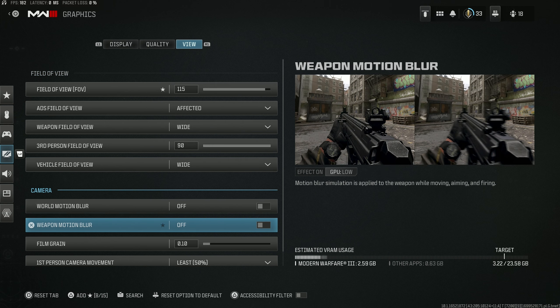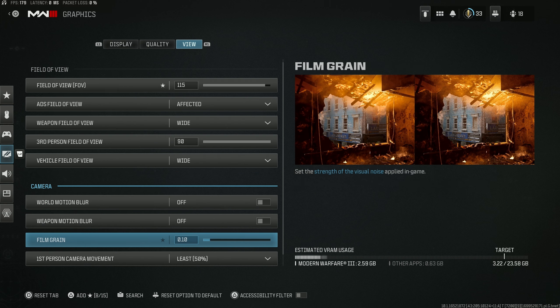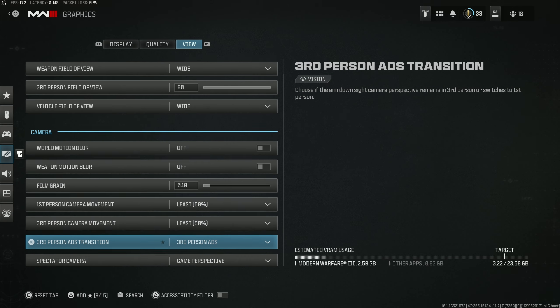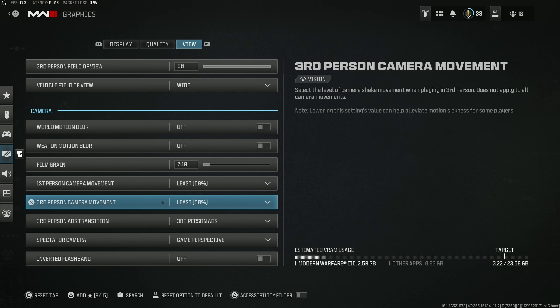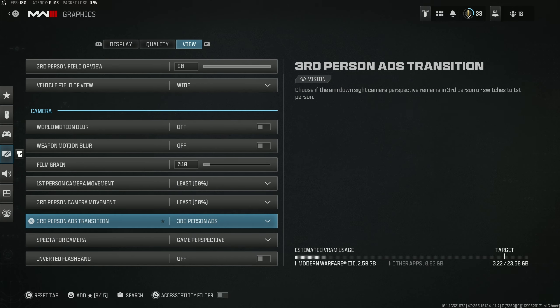World and weapon motion blur should be off because it makes the game look worse. Set film grain to 0.1 — just a tiny bit to give the game a gritty edge. You want your camera movement set to least as much as humanly possible.